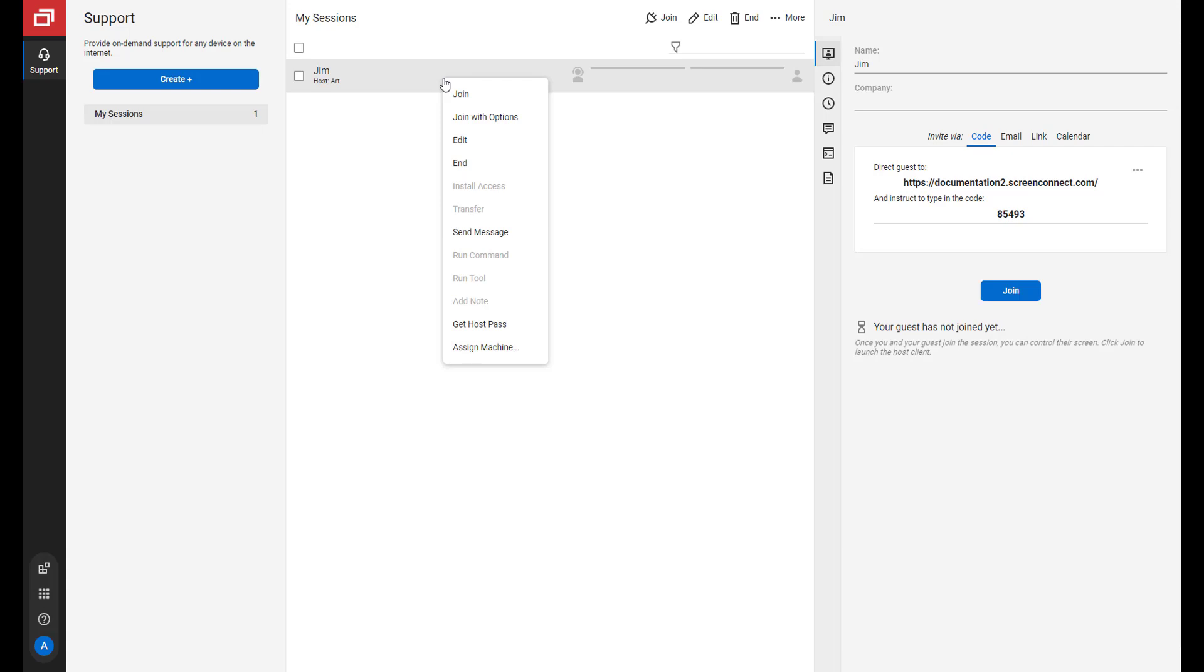It will allow users to create a support session, edit the details, join, and end the session.